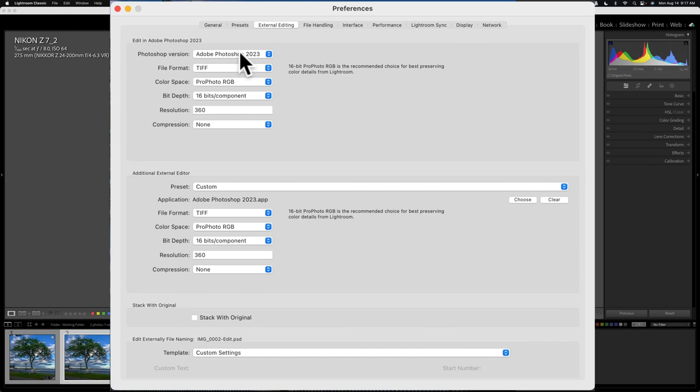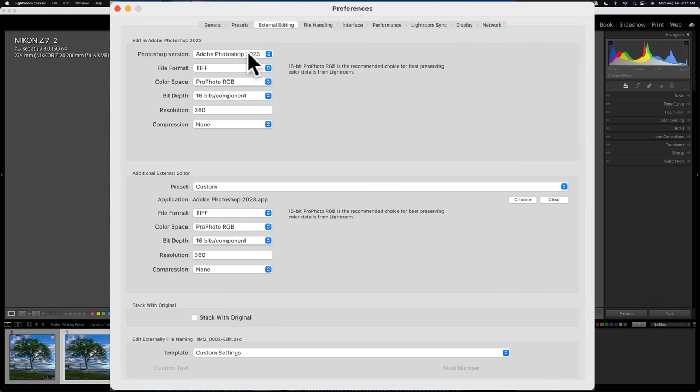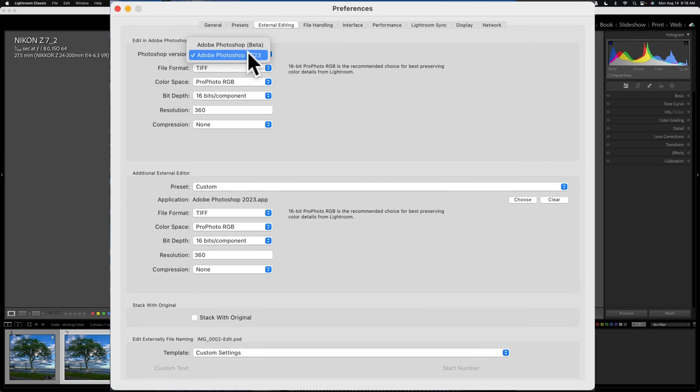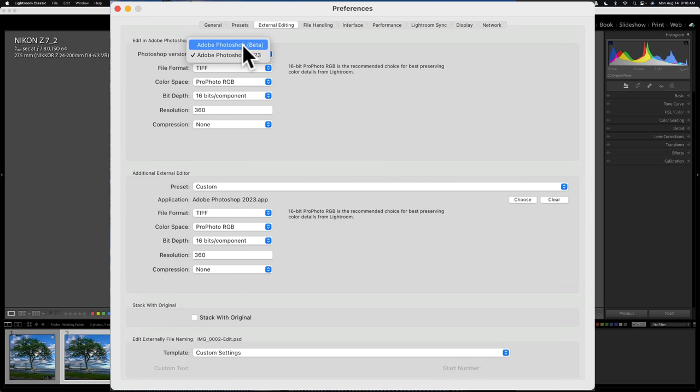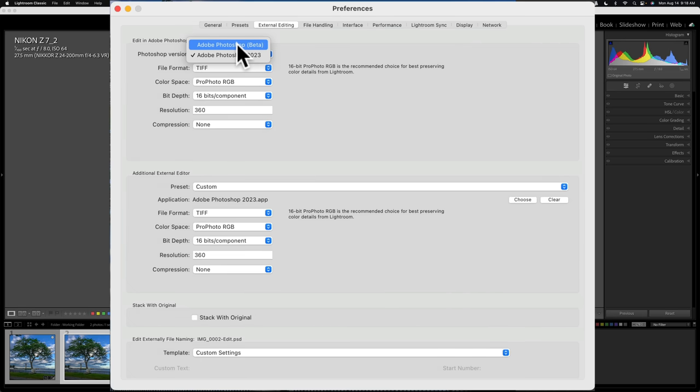At the very top, you can see the Photoshop version. I use Adobe Photoshop 2023. If you do install an older version of Photoshop on your computer, you do not have to delete the newest version. Just go here and choose that older version. You could see here, I also have the beta version of Photoshop on my machine. I could send images from Lightroom into that if I preferred, but I don't. But if I did, I could.